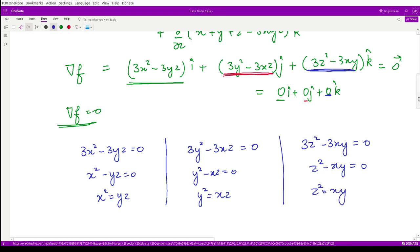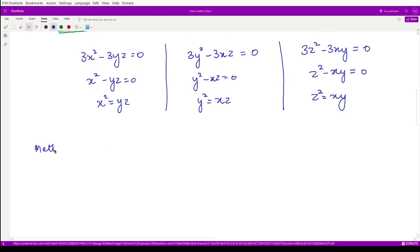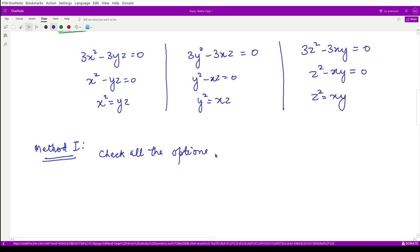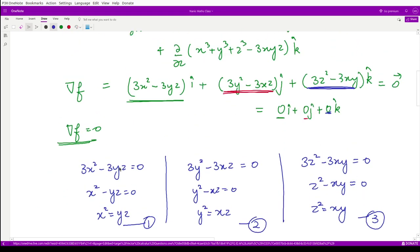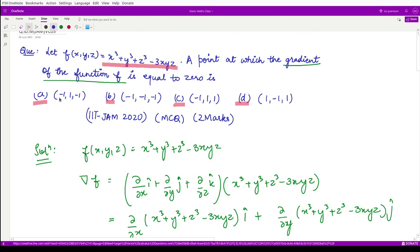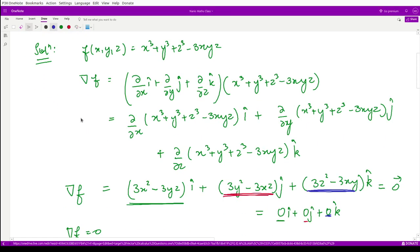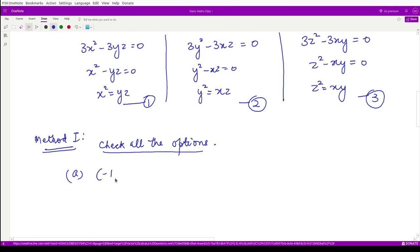We have two methods to proceed. In method 1, we check all the options to see which satisfies all three equations simultaneously. The first option is the point (-1, 1, -1). Substituting it, x² = (-1)² = 1, but yz = (1)(-1) = -1, so x² ≠ yz. This option is incorrect.